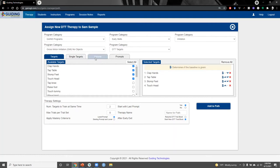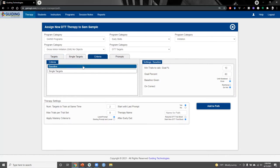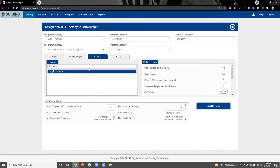Moving on to the criteria tab, we can specify mastery criteria for baseline and acquisition. For baseline today, we'll require 100% correct across three trials, and for single targets we'll specify 75% correct across a minimum of eight trials. We can also specify when to move up and down the prompt hierarchy. We'll require just one correct response before decreasing the prompt intrusiveness, and one incorrect response before increasing the prompt intrusiveness.